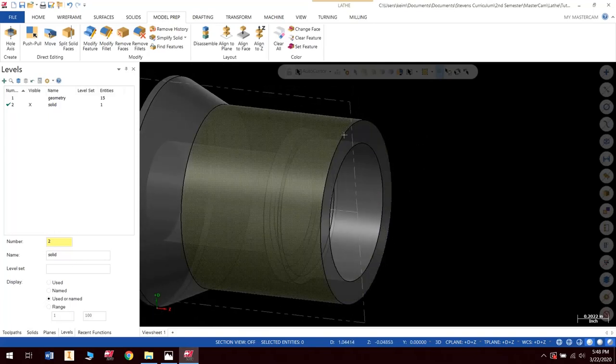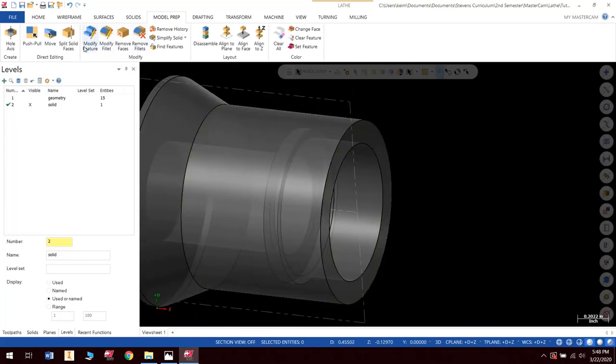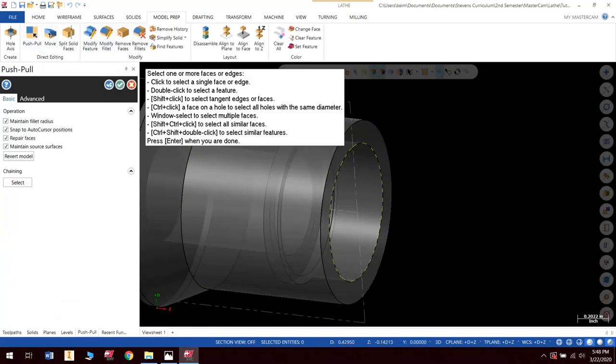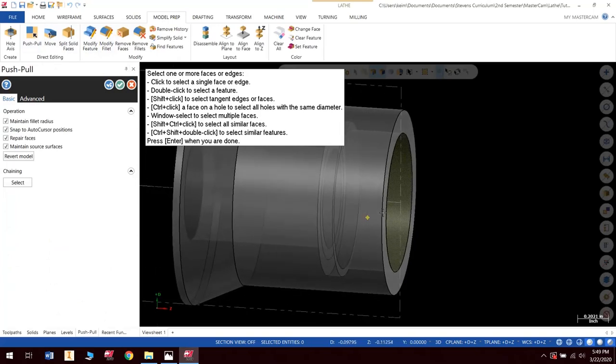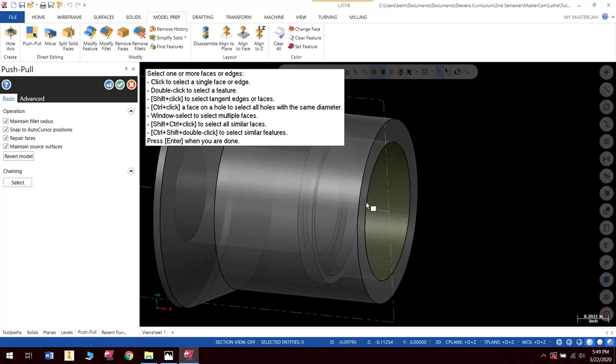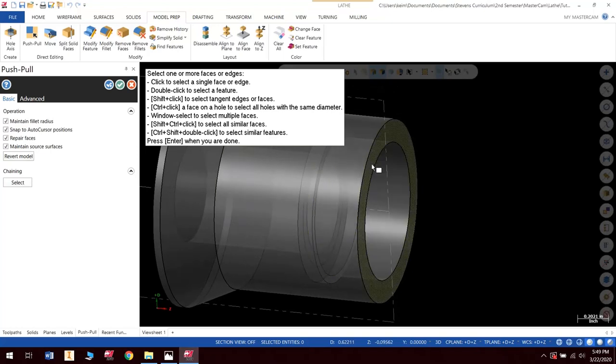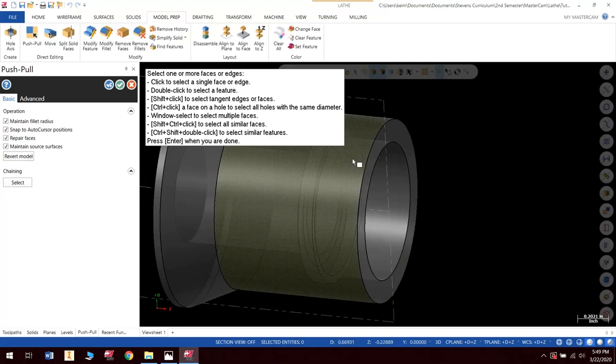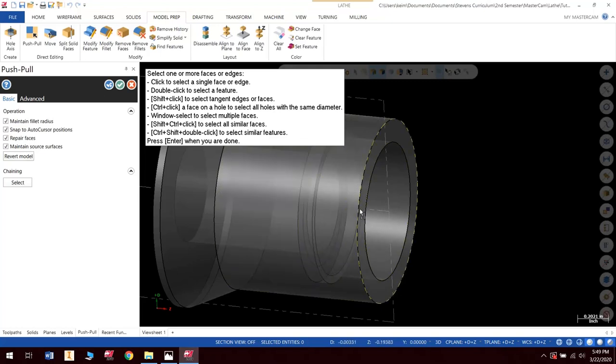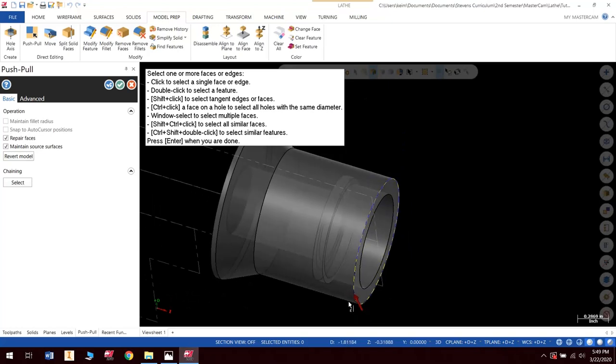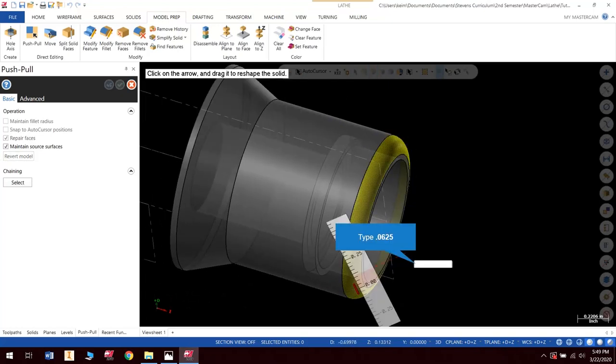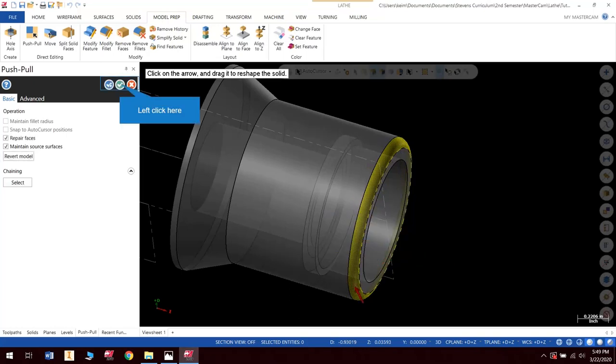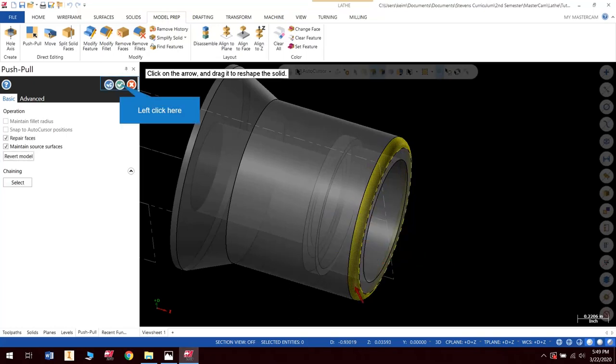Now we need to add a radius to this corner. So I'm going to use my Push Pull feature. Now when I select this, if I want to put a radius on a corner, I need to make sure I select the edge and not a face. So I'm going to make sure I select my edge. And then I get a little arrow here. And this allows me to Push Pull. If I click on this, I can drag this thing in and out and give myself as big of a radius as I want. But the way I like to do this, I always like to type everything in. So I can also type a number in. 0.0625, Enter, Enter. And there we go. That is edited.